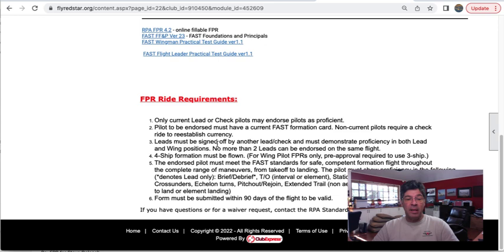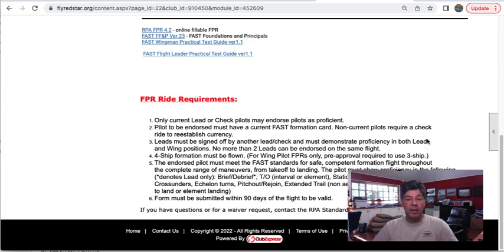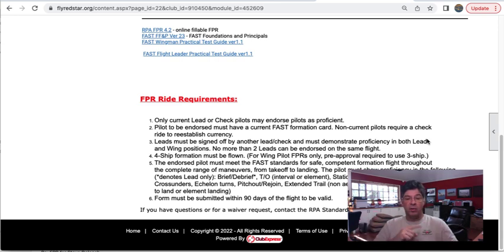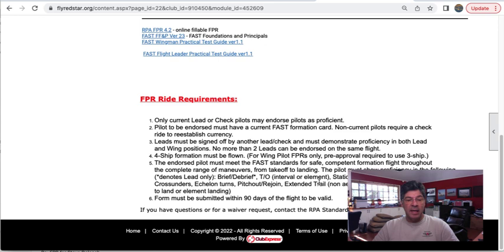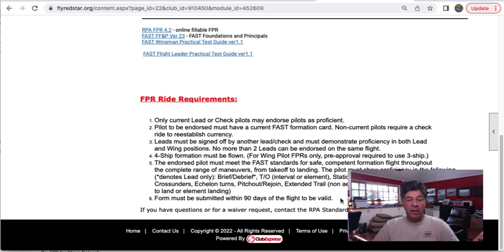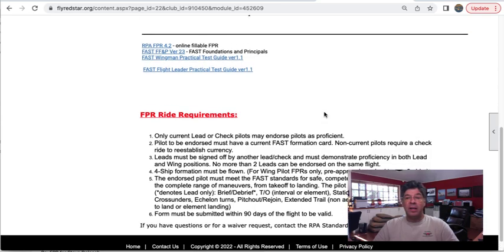A lead must be signed off by another lead and must demonstrate proficiency in both the lead and wing position. So if you are a lead pilot, you need to show proficiency as a lead and then do a lead swap and go ahead and show proficiency as a wingman. Four-ship formation must be flown. The endorsed pilot must meet the FAST standards for safe, competent formation flight throughout the range of maneuvers from takeoff to landing. And most importantly here, you must submit this within 90 days of the flight for it to be valid. So don't send Opie an FPR from last February and ask for it to be okay.